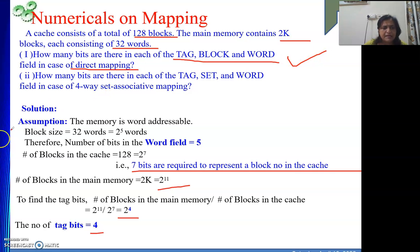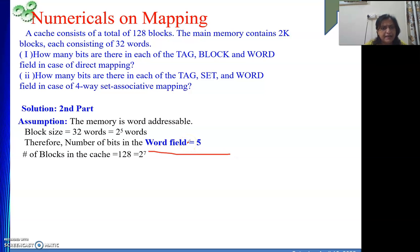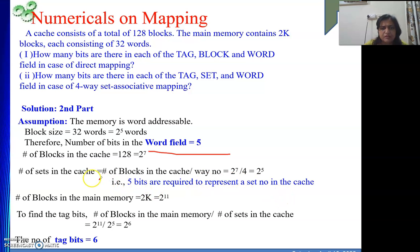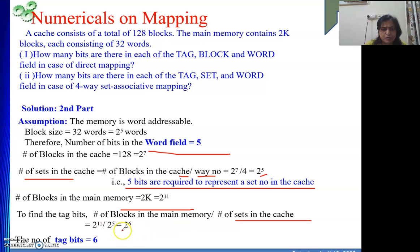For the set associative part: the word field length is still 5 bits. The number of sets in the cache equals 128 blocks divided by the way number, giving 2 to the power 5, so the set field is 5 bits. To find the tag bits: number of blocks in main memory divided by number of sets in cache equals 2 to the power 11 divided by 2 to the power 5, which is 2 to the power 6. So 6 bits are in the tag field.